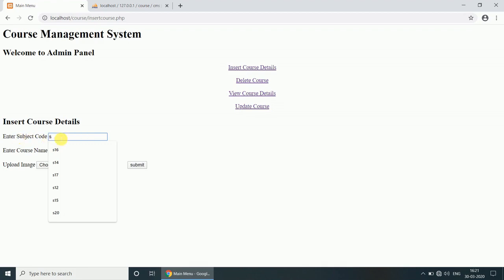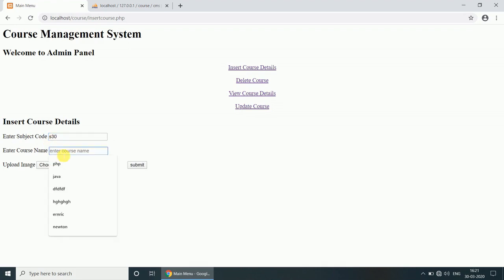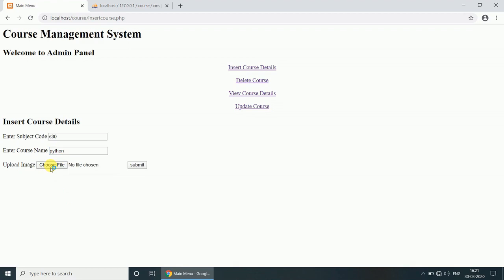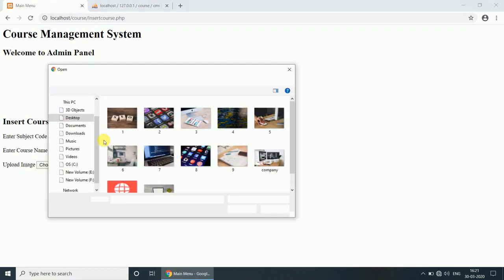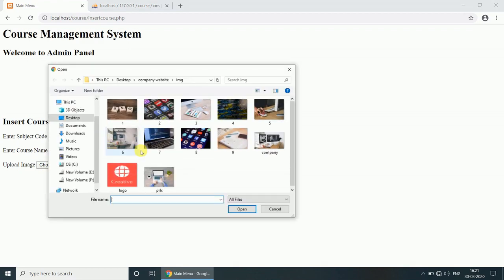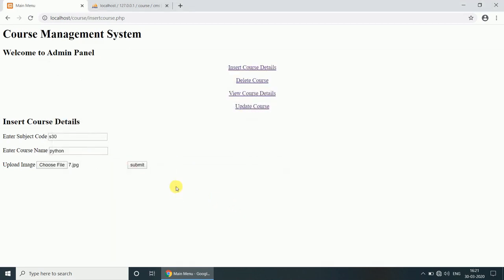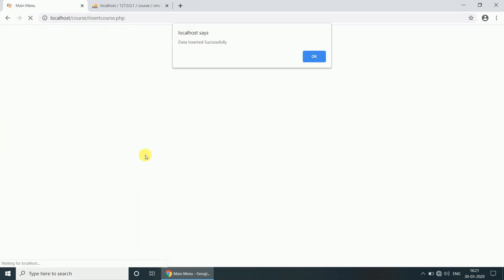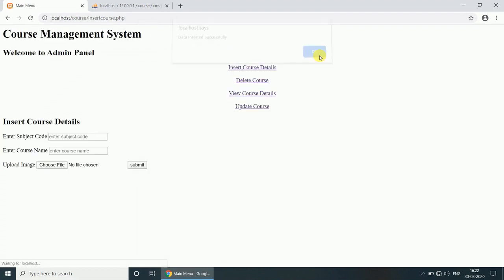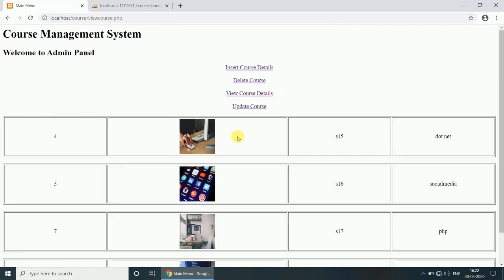Upload image, select image from your computer, submit. Data inserted successfully. Now click on the View Course Details.